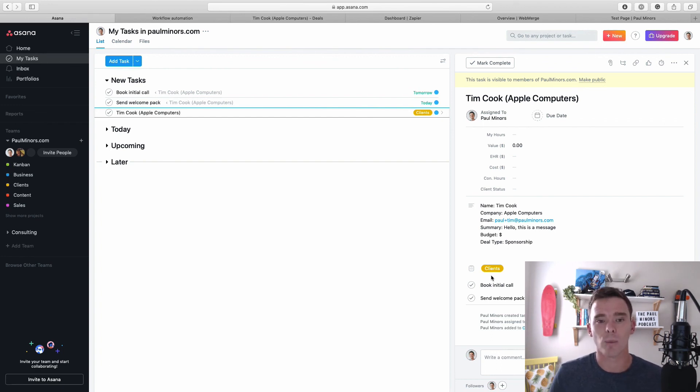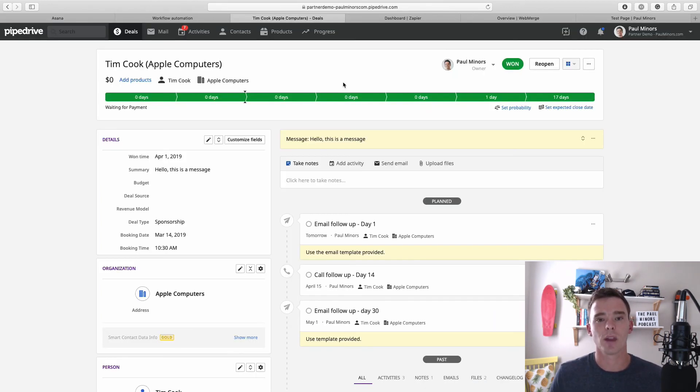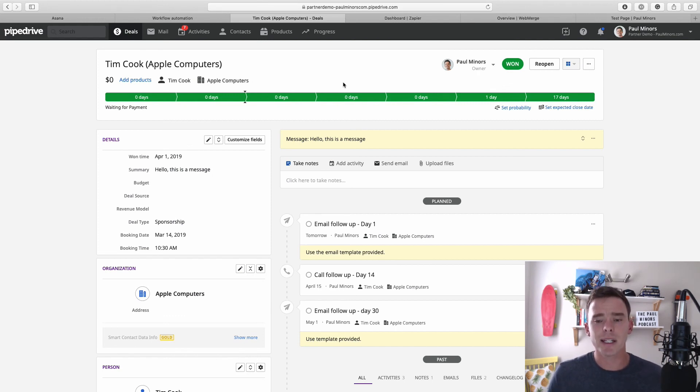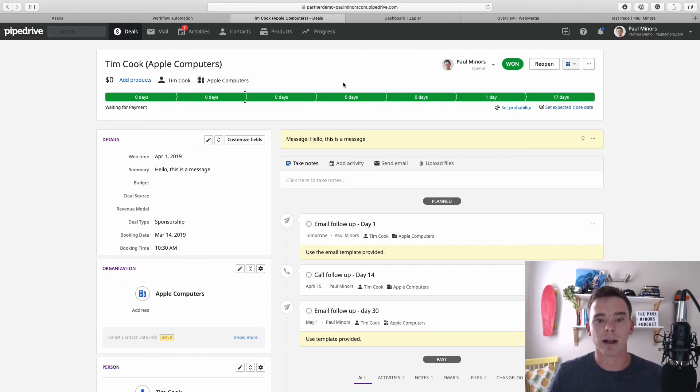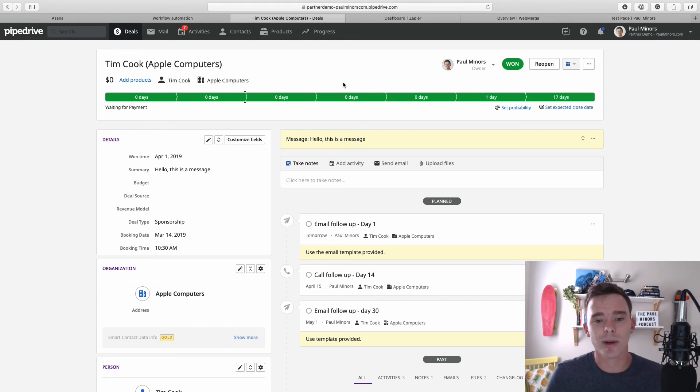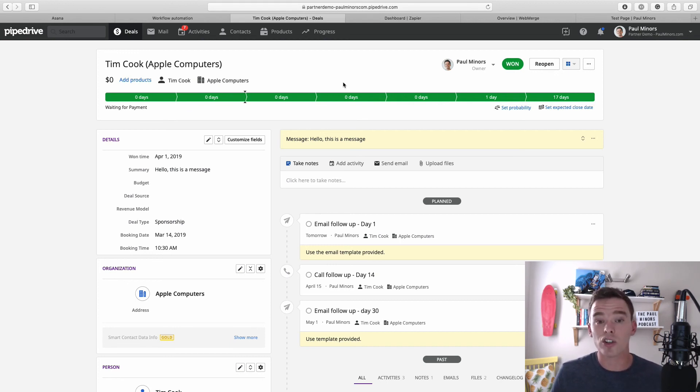So there you are, hopefully that gives you a bit of an idea of what's possible with automation. I'm using a range of tools here—using Pipedrive's automation, Zapier, Webmerge, like I recommended. But yeah, like I said, hopefully this gives you a bit of a sense of what you can do.